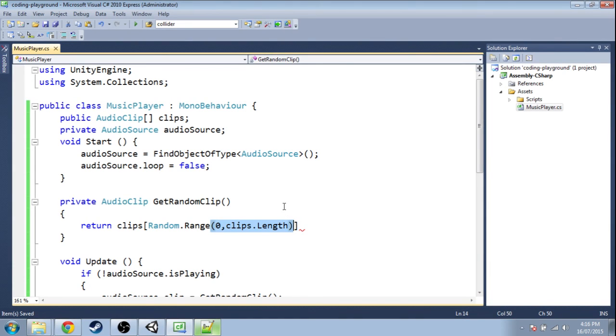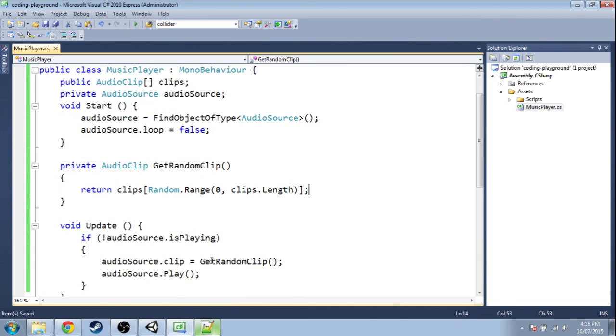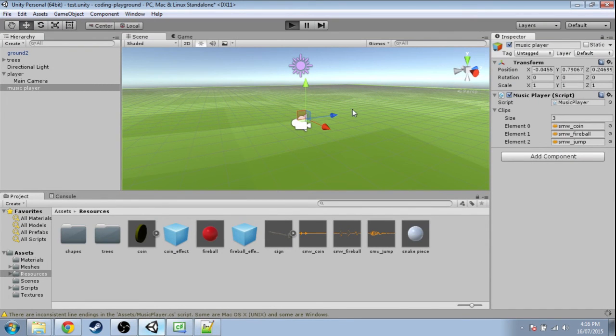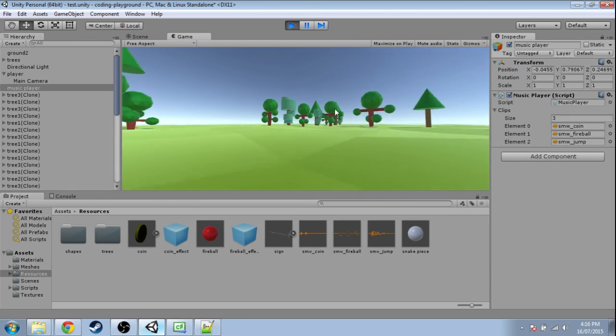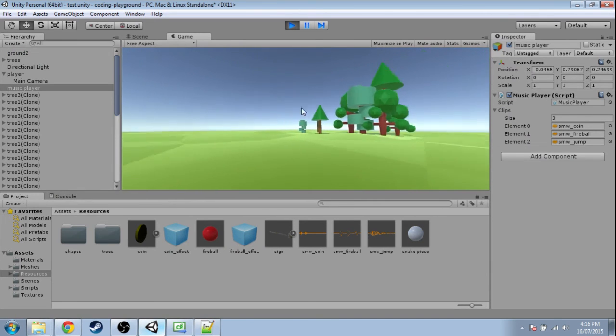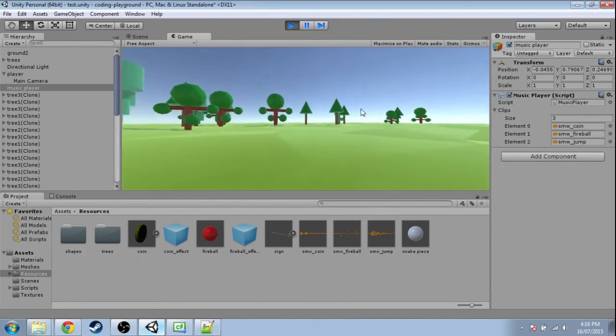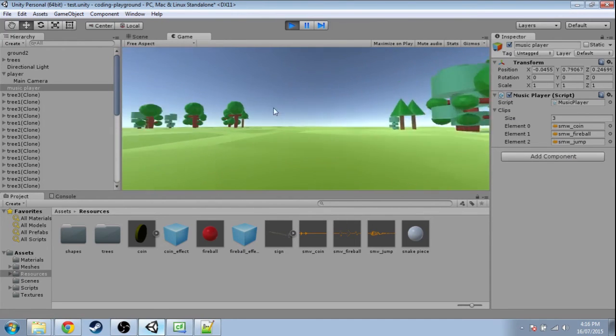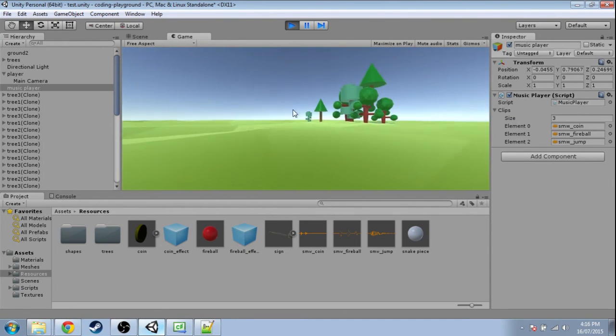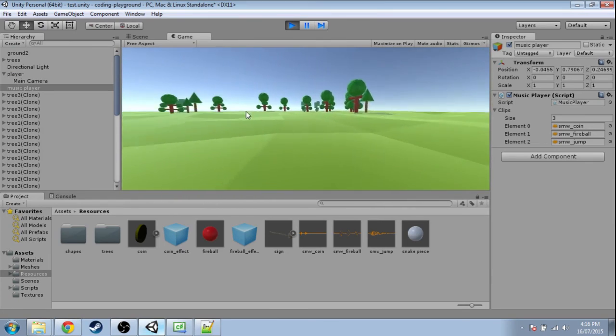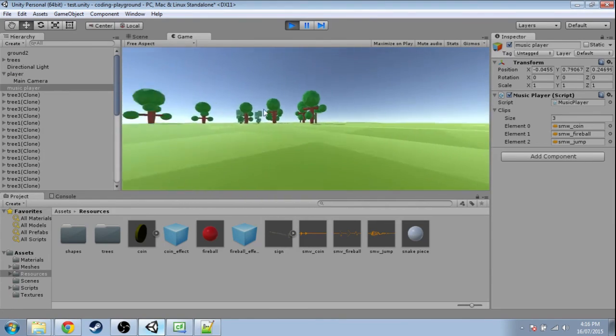Save that, go into Unity, and press play. It's playing our sounds, and if it was music, it would be playing music. So that's how you make a random music player—I think that's the easiest way.